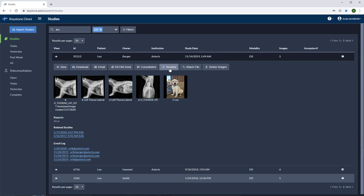We can rename studies here and attach files as well. The attach file option will allow you to attach surgical reports, endoscopy images, or even photographs like this one of Leo.